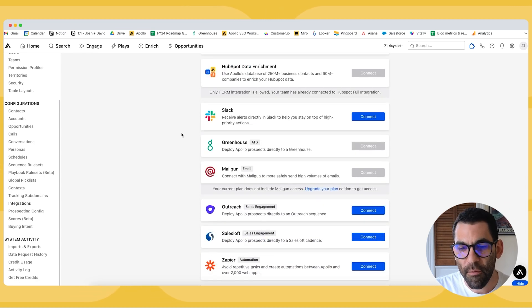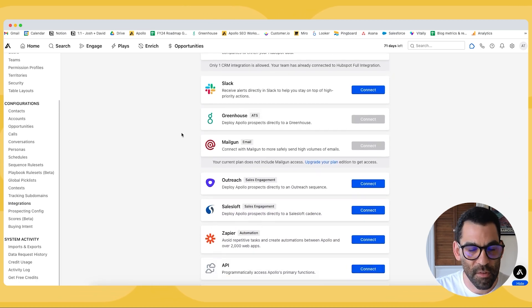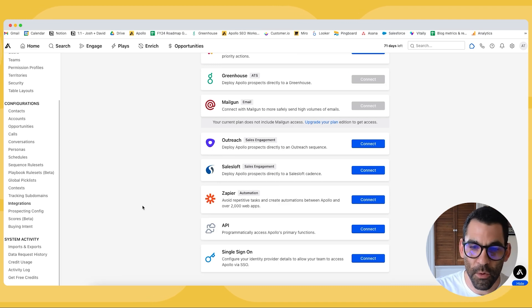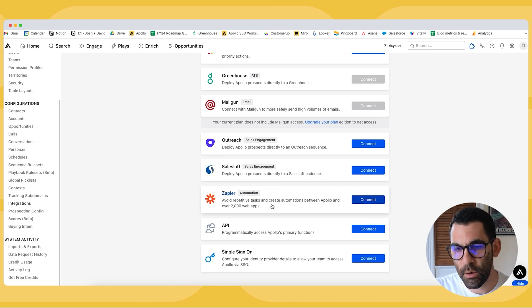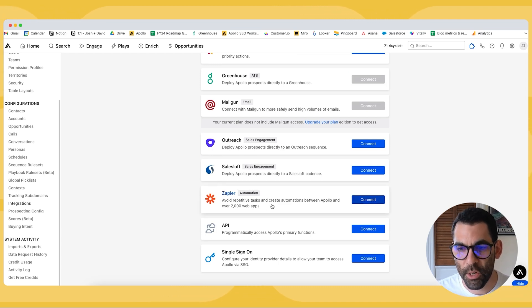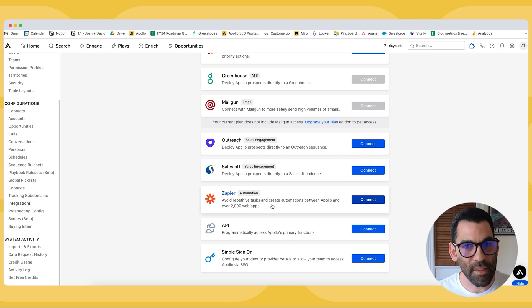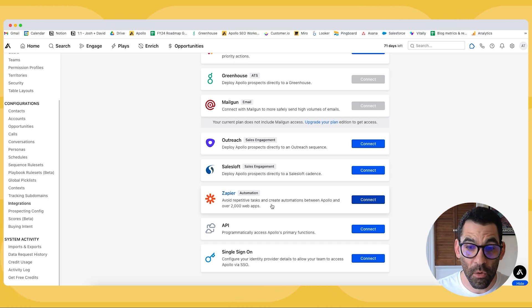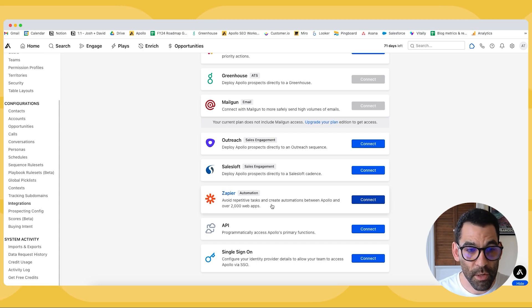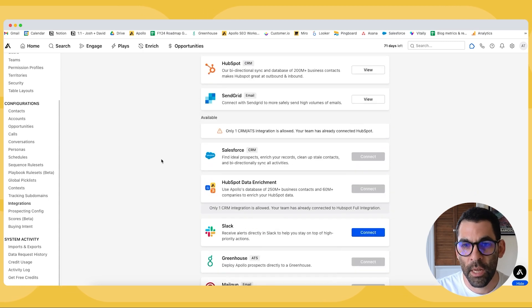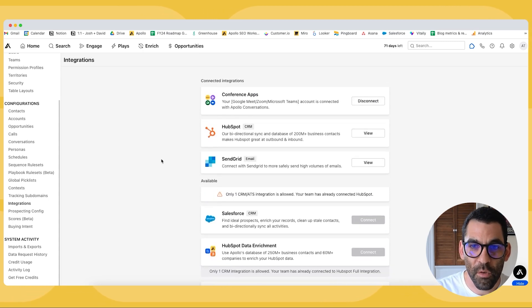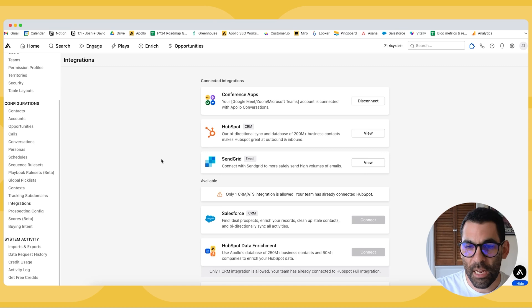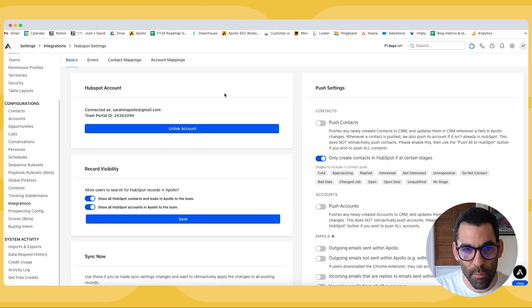If you have a different CRM that isn't one of Salesforce or HubSpot, I do recommend that you take a look at our Zapier integration, which will allow you to get data from your CRM to Apollo and vice versa without having a direct connection. That said, we do support HubSpot and Salesforce right out of the box, and in this instance I've already connected my HubSpot account.